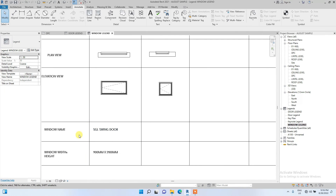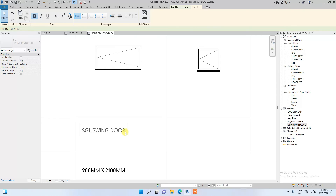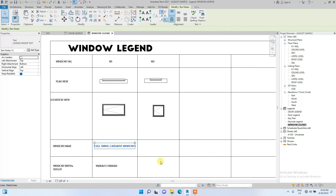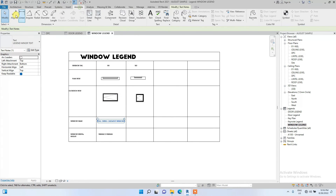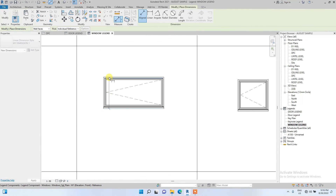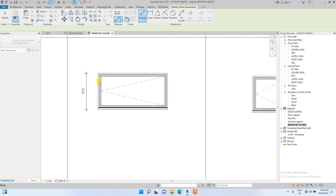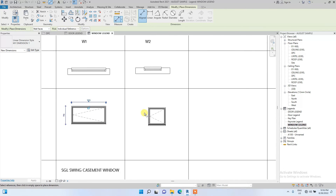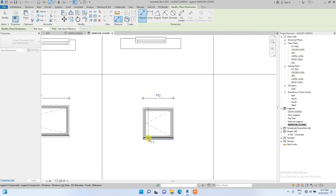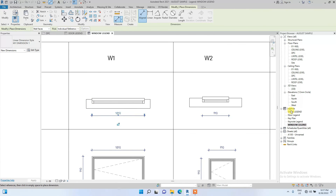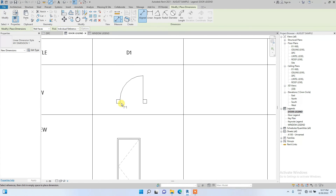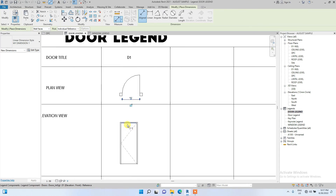I think it looks better now. We're going to change this window name to 'Single Swing Casement Window'. You can just copy the text and rename it for other windows and specify properly. You can also annotate and dimension the windows in the legend space — for example, dimensioning the plan view and the elevation view. You can also go to the door legend and dimension there too.